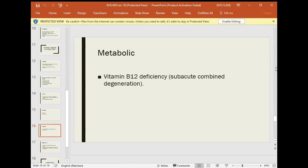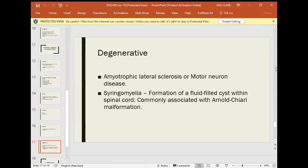Vitamin B12 deficiency can cause subacute combined degeneration of the spinal cord. Degenerative changes include amyotrophic lateral sclerosis, also known as motor neurone disease. Syringomyelia is the formation of a fluid-filled cyst within the spinal cord, commonly associated with Arnold-Chiari malformation.